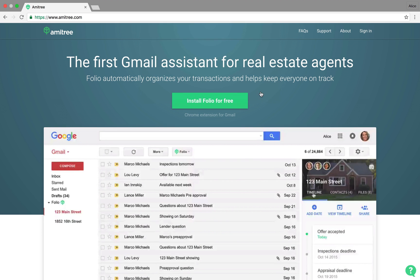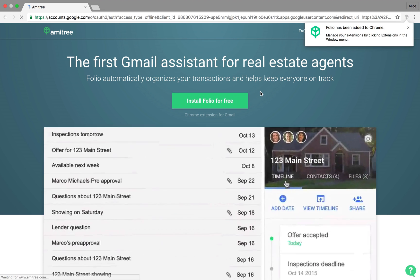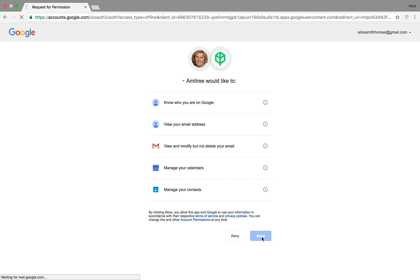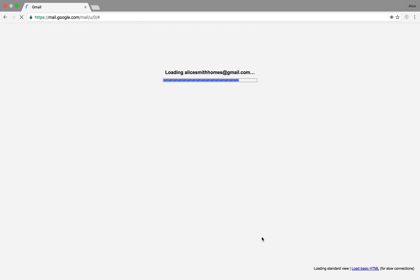So we're clicking Install Folio. That adds it to Chrome.